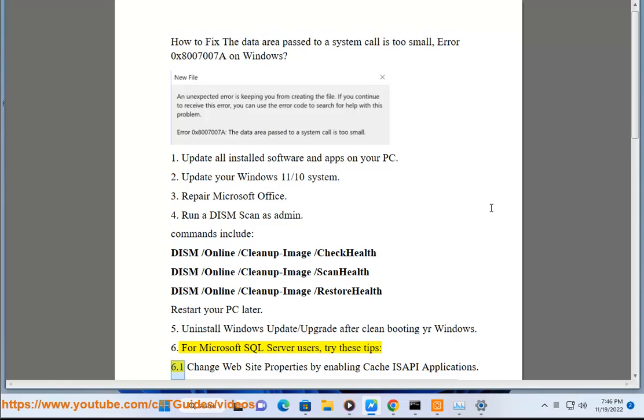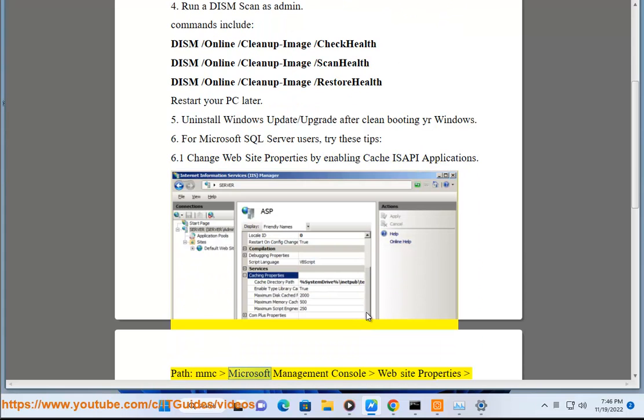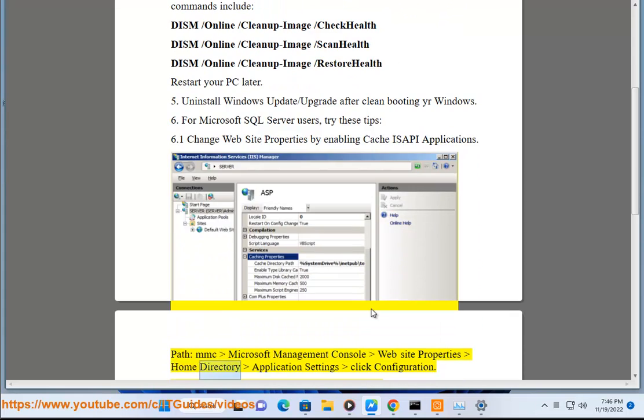6.1 Change website properties by enabling cache ISAPI applications. Path: MMC Microsoft Management Console, website properties, home directory, application settings, click configuration.